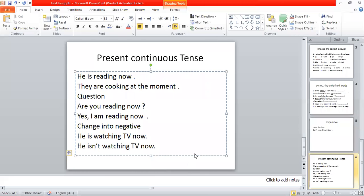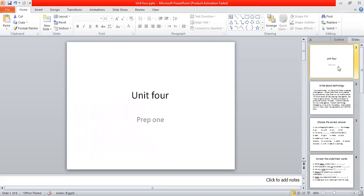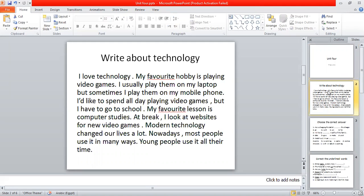As-salamu alaykum wa rahmatullahi wa barakatuhu, good morning. Unit 4, Prep 1. I'll start with writing. I ask you to write about technology. It's one of the most important things that you try to write a composition. You should write more than 80 words.